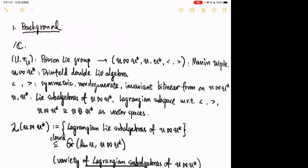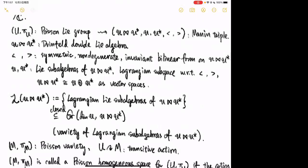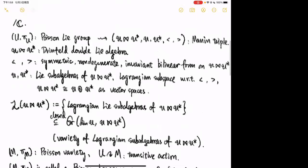I always work over the complex numbers. Let (U, π_U) be a Poisson-Lie group. The infinitesimal information of (U, π_U) near the identity element is recorded by the so-called Manin triple — I wrote a quadruple but people usually call it a Manin triple.